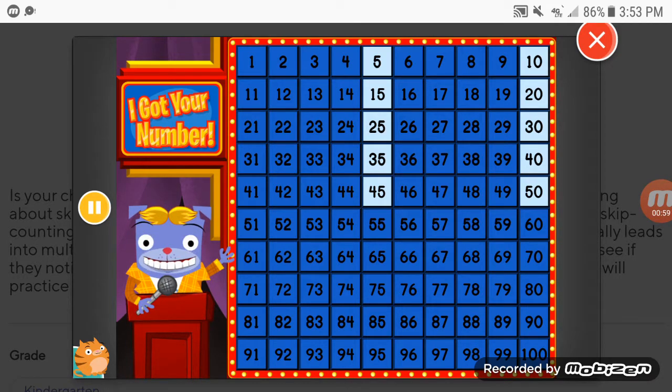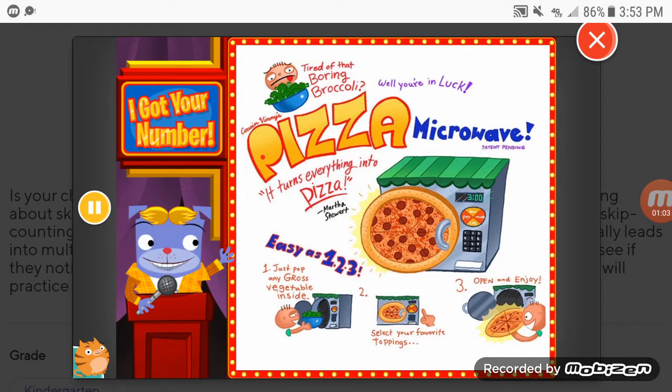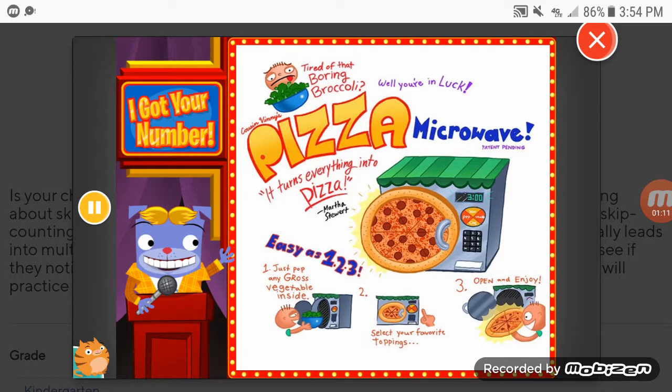And now a word from our sponsors. Would you eat pizza every night if you could? Who wouldn't, right? Now, with the Make It Pizza Please machine, you can transform any meal into a pepperoni pizza with the flip of a switch.